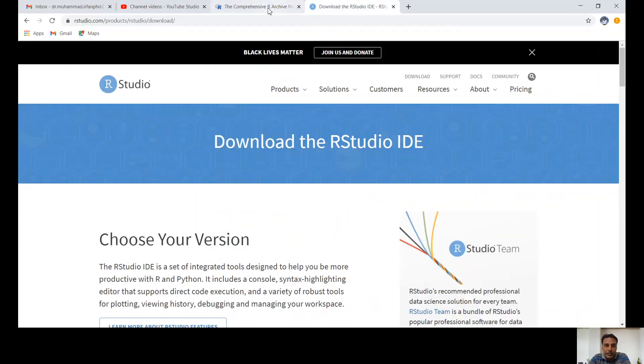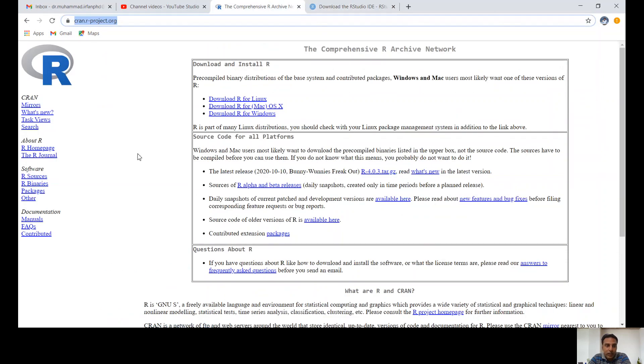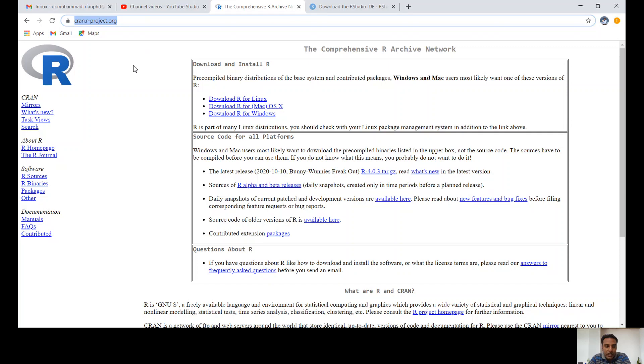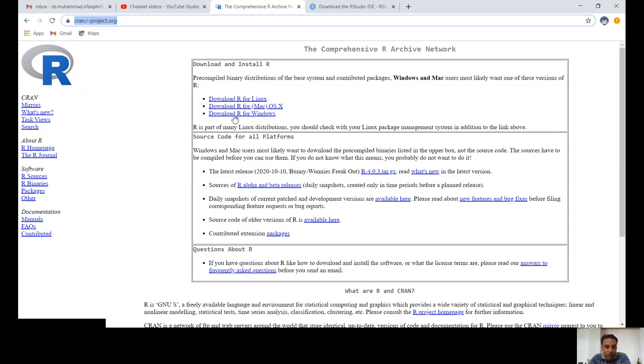The first step is to download R. You can use the web address cran.r-project.org. Once you go to this site, look at R for Linux, R for Macbook if you have that one, or R for Windows. Download whatever suits you. For example, I have Windows, so I'll click on this one.